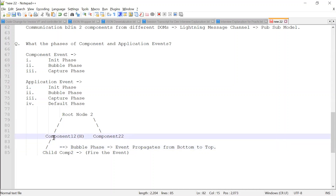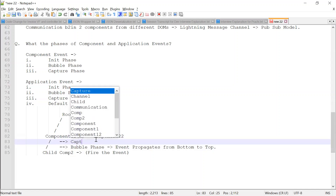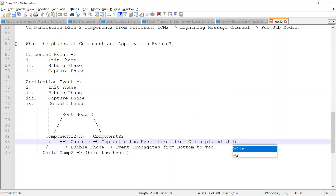When the bubble phase is completed, the capture phase will start. The capture phase is capturing the event which is bubbling up from bottom to top. The child will always be placed at the bottom - it will be down relative to the parent.